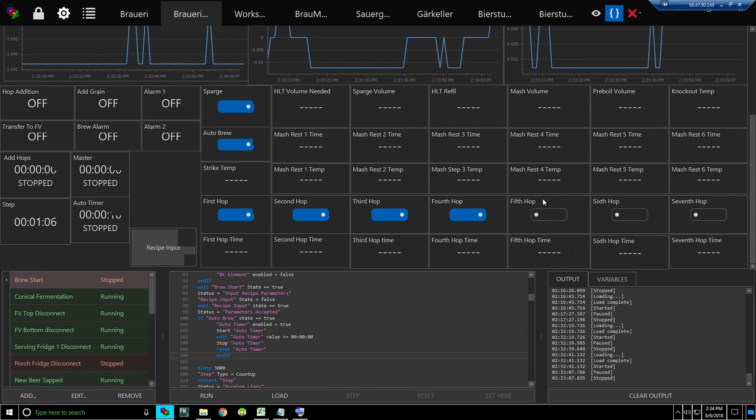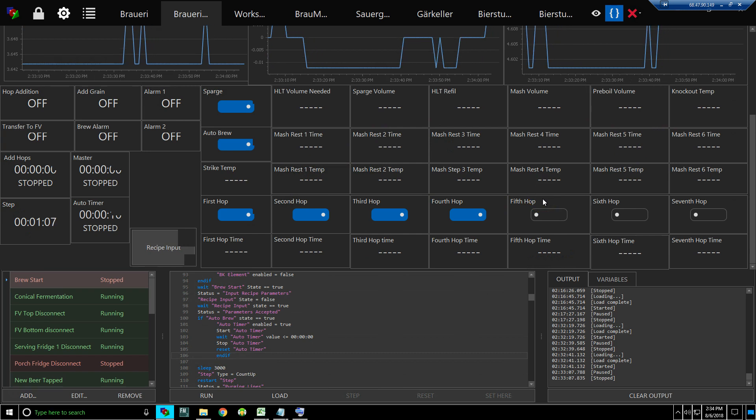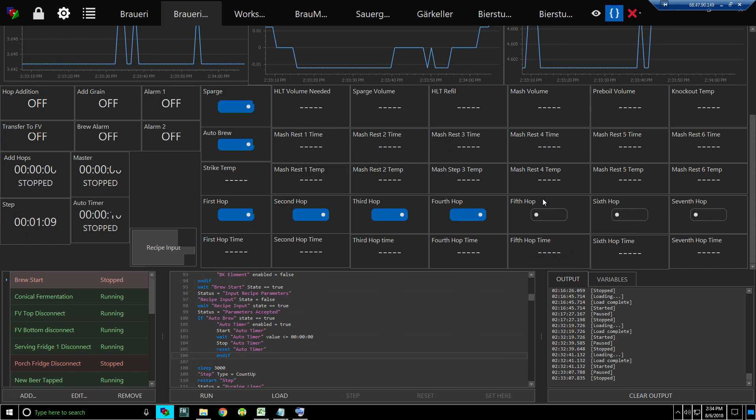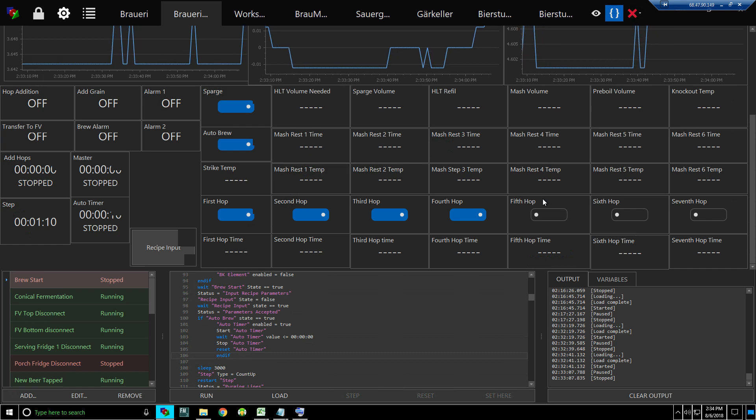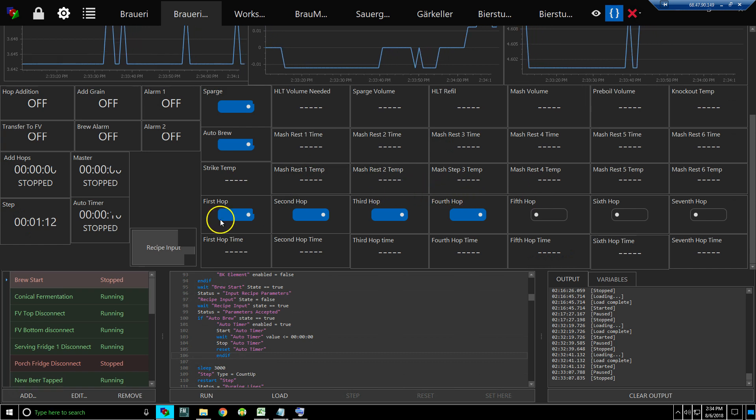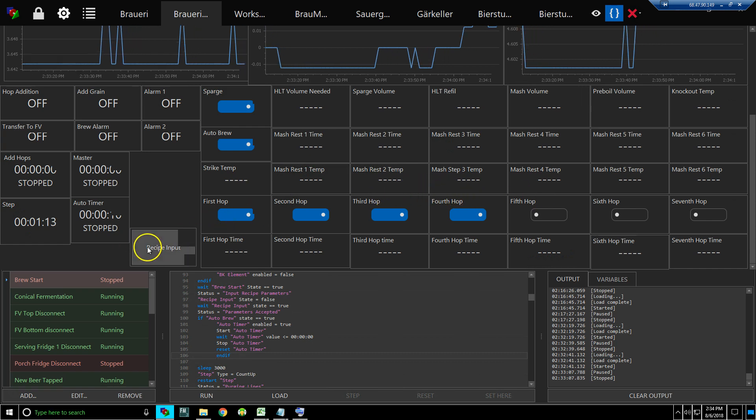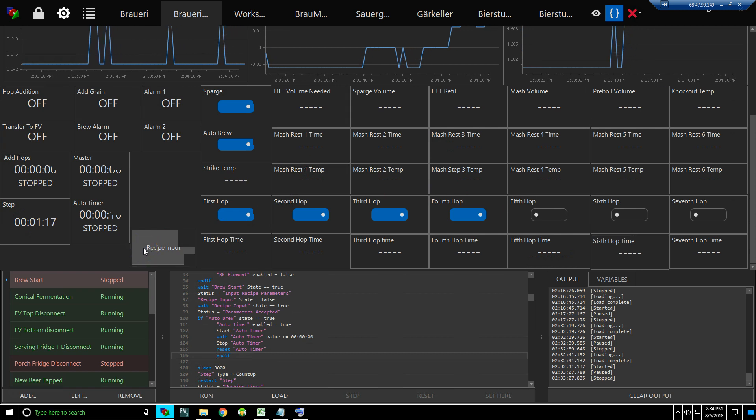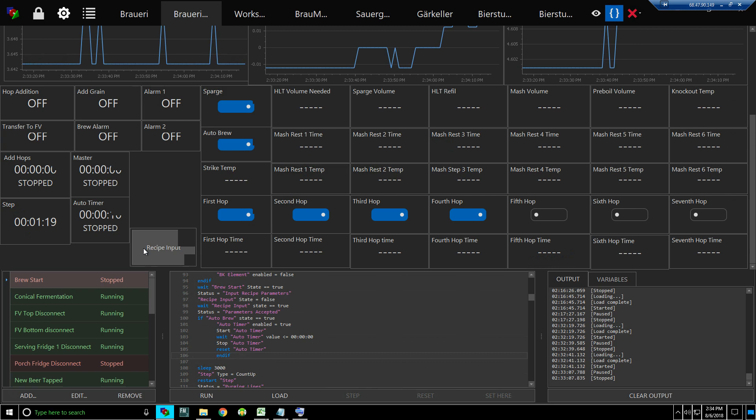With this, if I forget to click recipe input, the brew's just not going to auto-start. Whereas if I didn't have it this way, it could auto-start and not be right. So anytime we make a change, we vet and test.